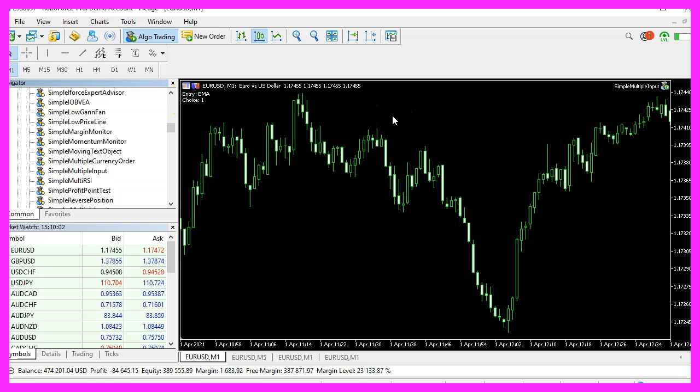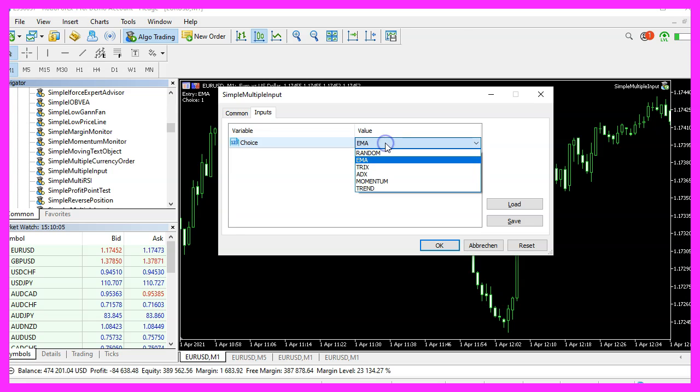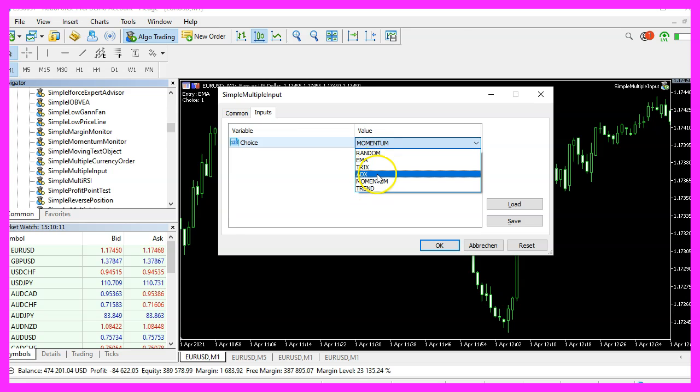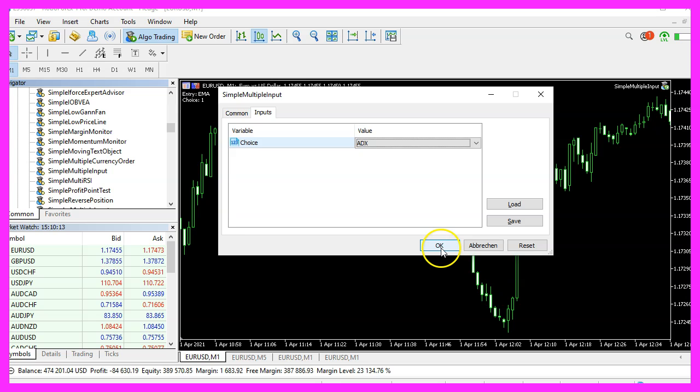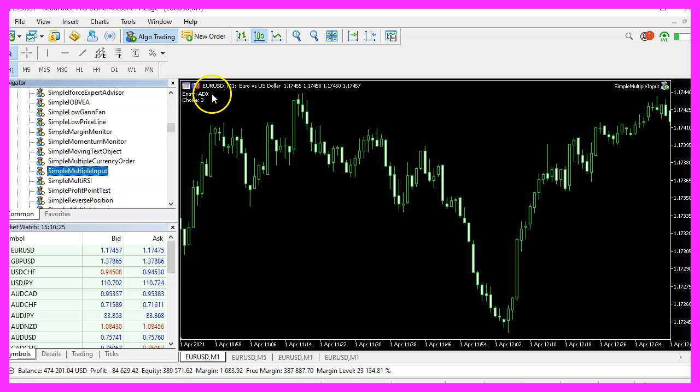If you press F7, you can change the value. So now let's pick the ADX and click on OK. And now the entry is ADX, the value for choice is three.